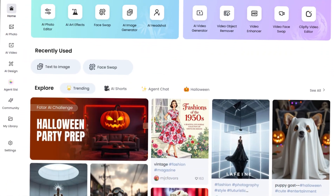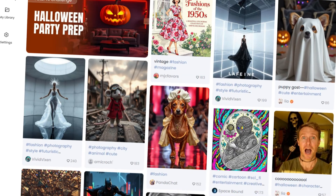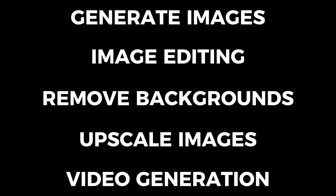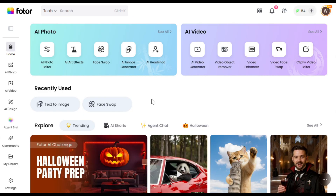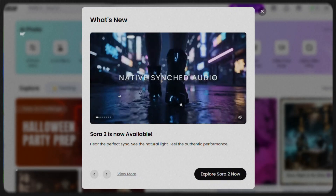The name of the tool is Photor, and this is truly a creator's heaven if you work with images. It can do everything: generate images, edit them, remove backgrounds, upscale photos, and even generate videos for you. To get started, simply click the link in the description and sign up for free using your email ID. After that, you'll see an interface with so many different and useful tools for both images and videos. It even has Sora too, which is a great bonus.